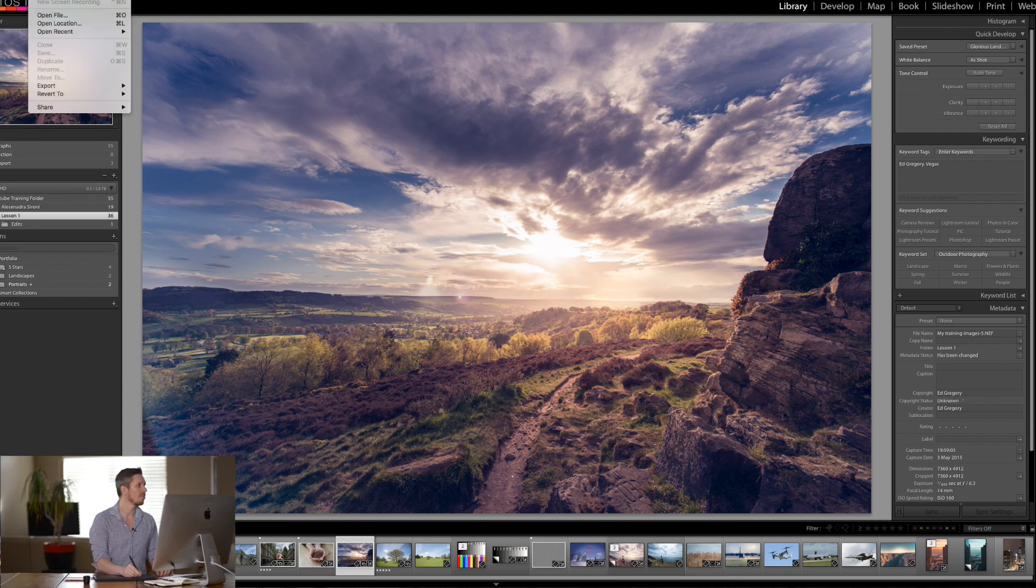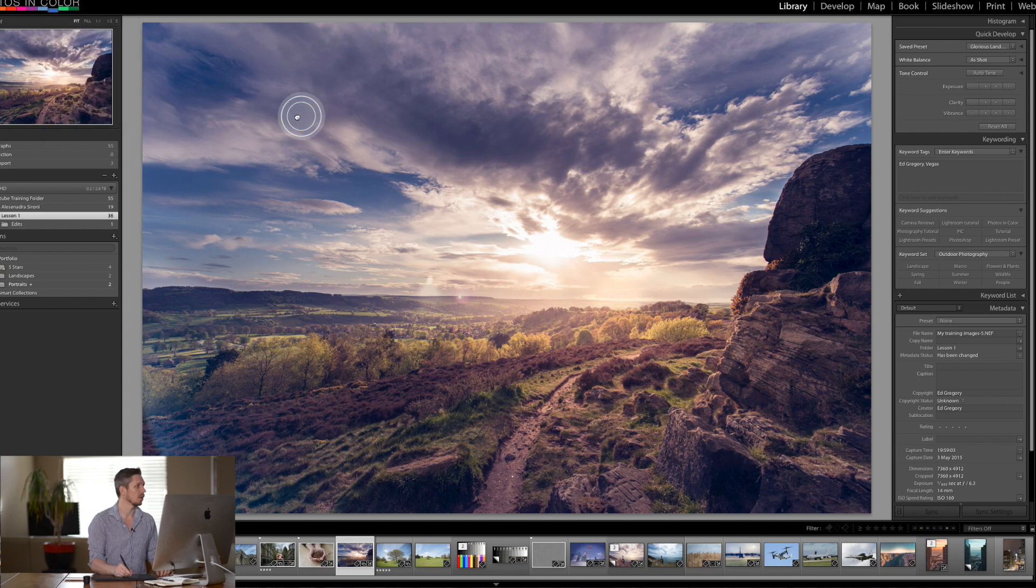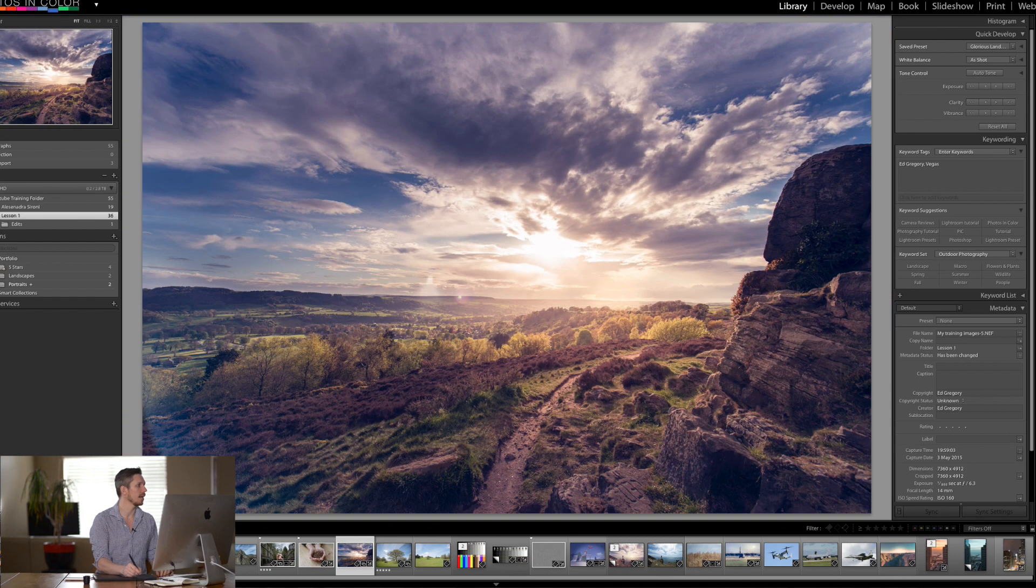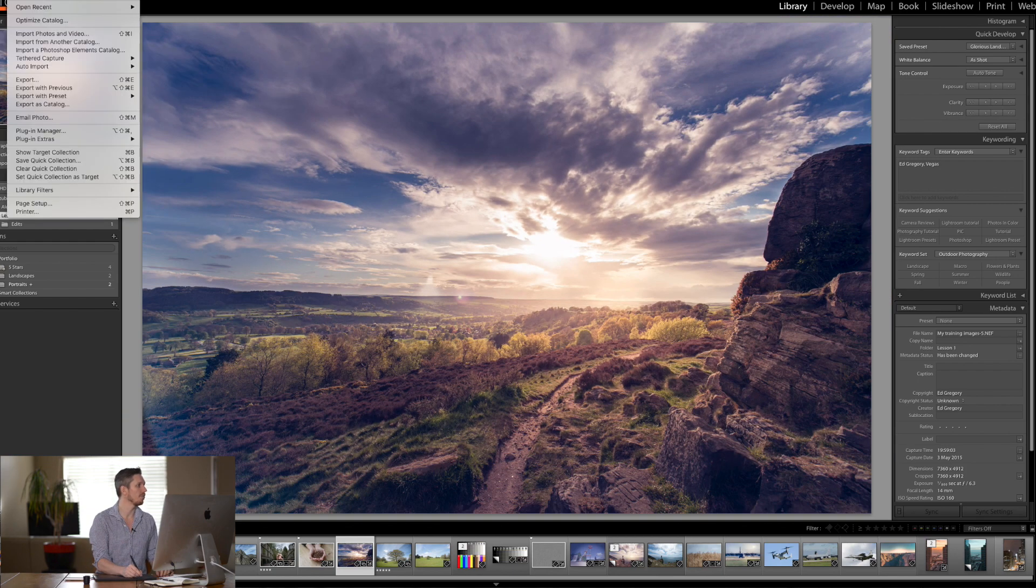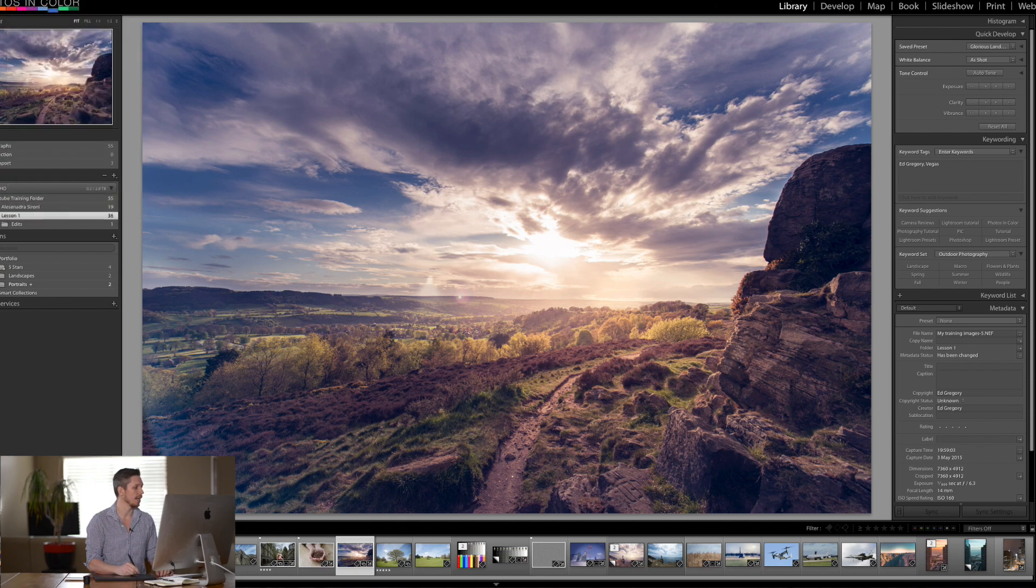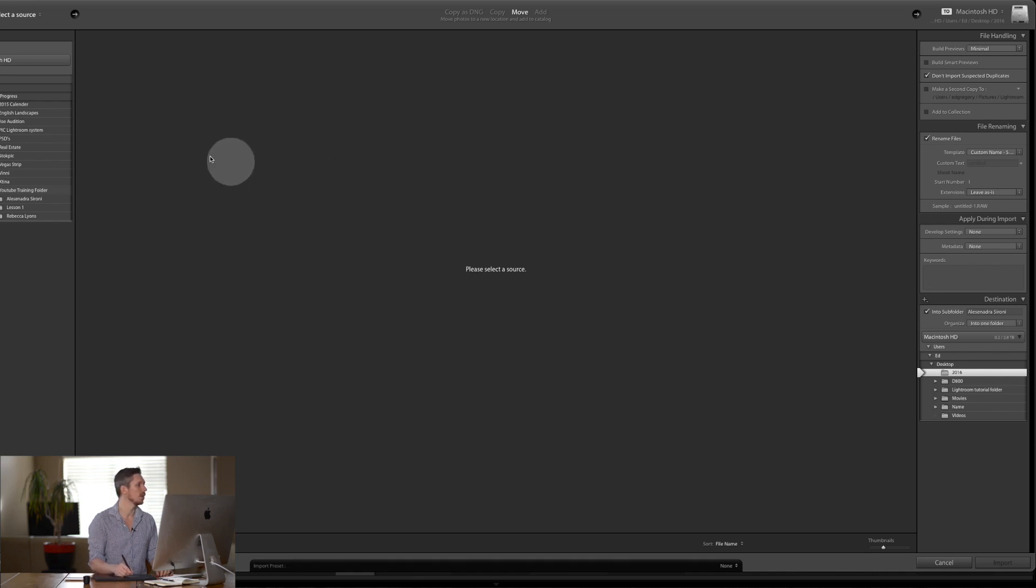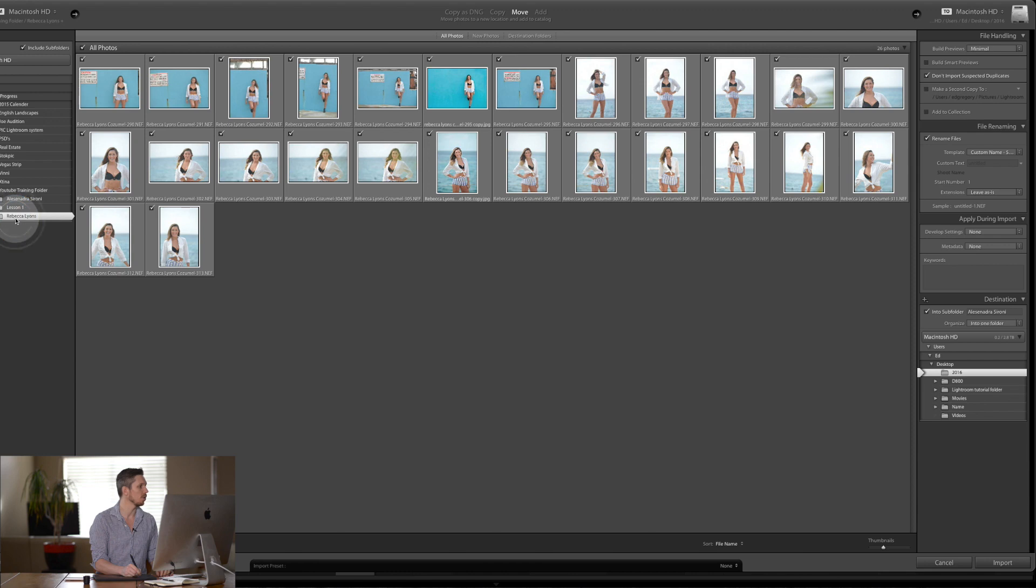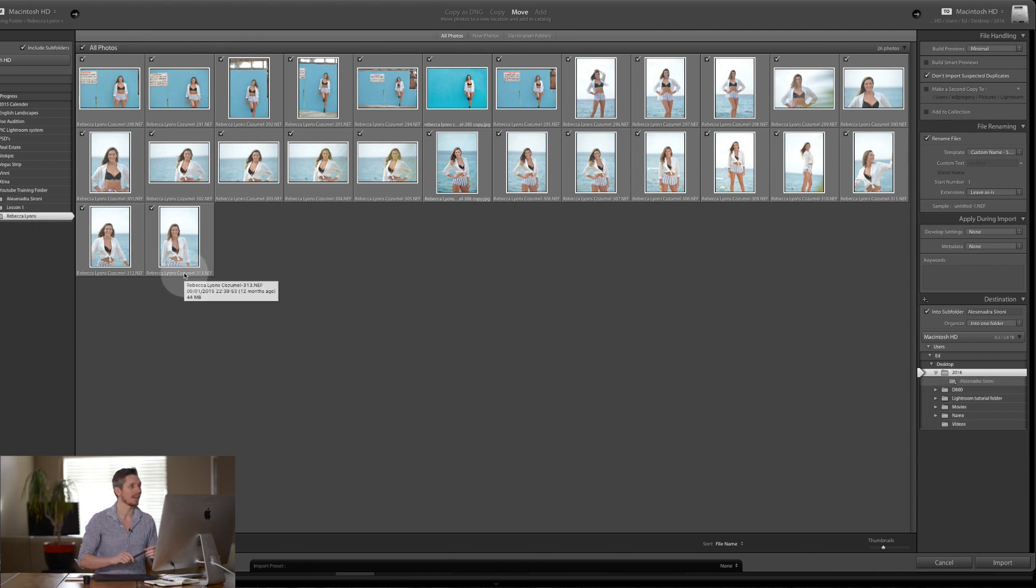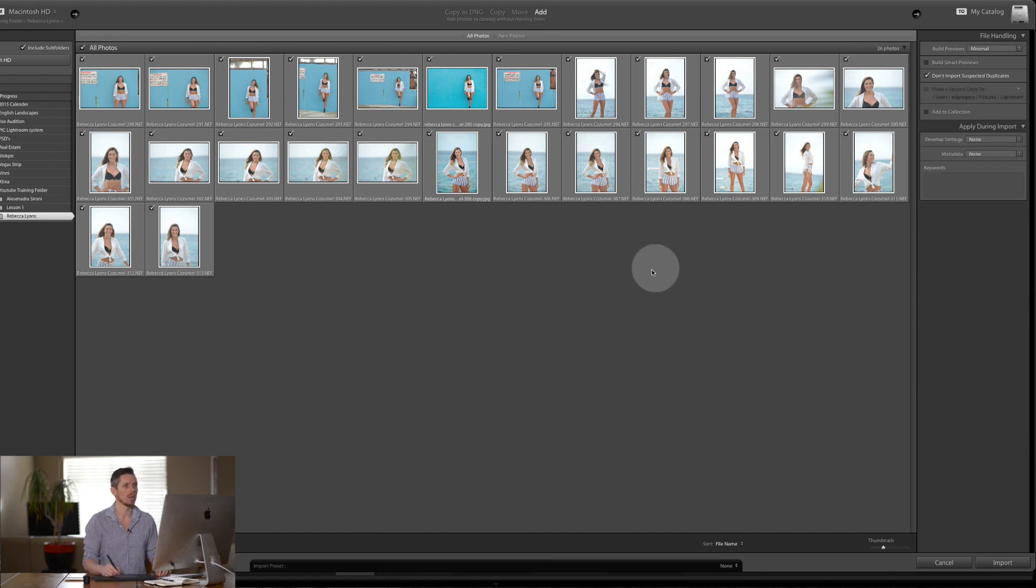So we're here in Lightroom and we go file import photos and videos or you could press import down here. So you click import and what we're going to do is I have got them all ready so we've got this folder here with some photographs that I took from the amazing dancer and model Rebecca Lyons and essentially I'm just going to add them to the catalogue.